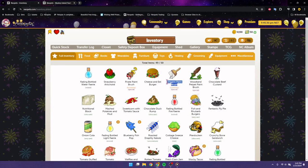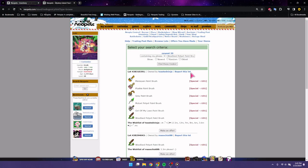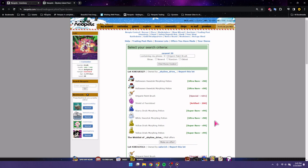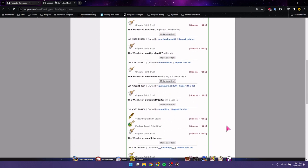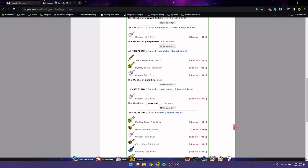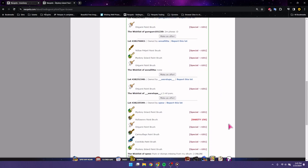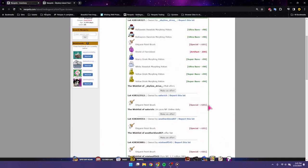And then we have the origami. I mean, the woodland paint petpet paint brush, I think it pays for the NERKMIDs alone. You know, two mil, one point seven, two. Okay. That's not bad. Two mil. So, we got about five mil right now.